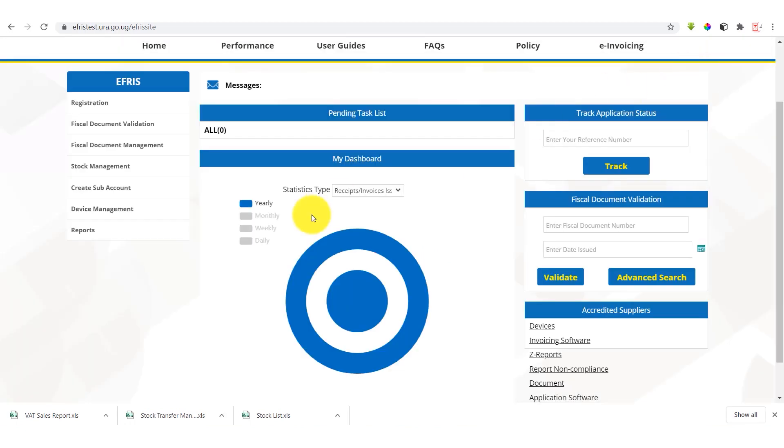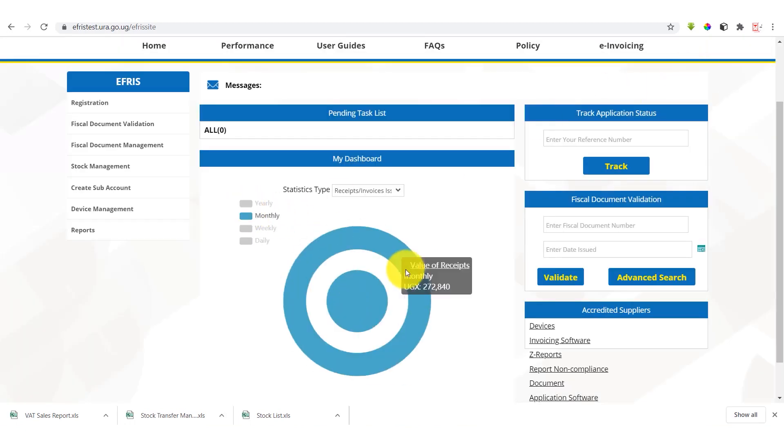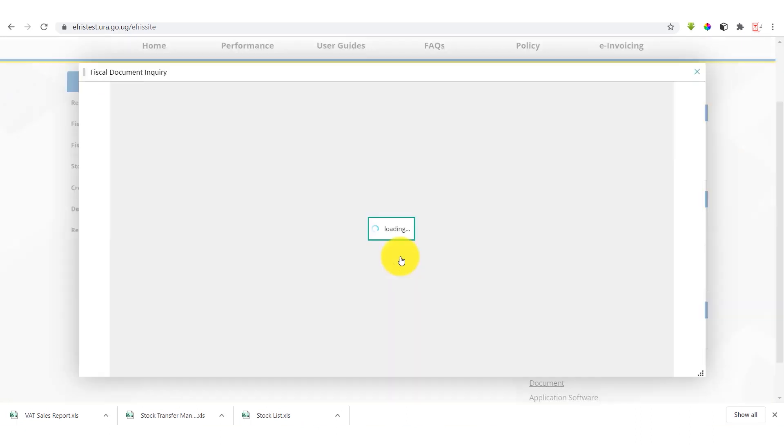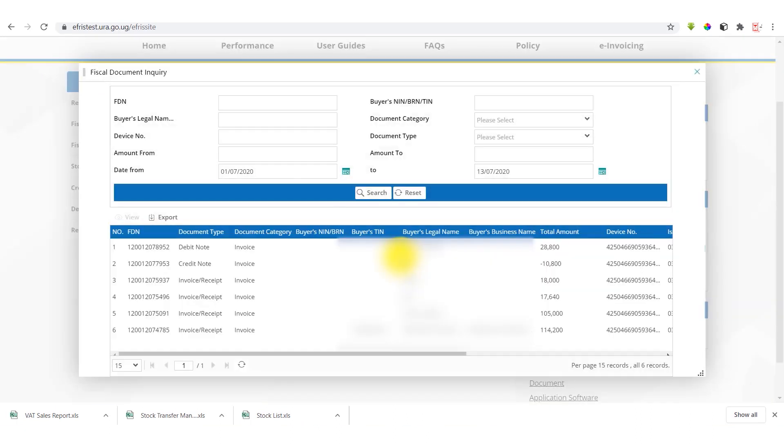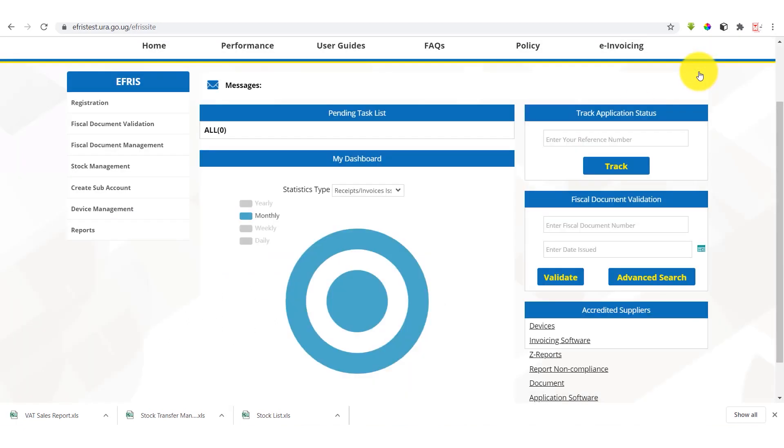So we can close. We can go ahead and view only the monthly. Once we select monthly, we get the details. As shown, these details can also be exported to Excel for further analysis as one may desire.